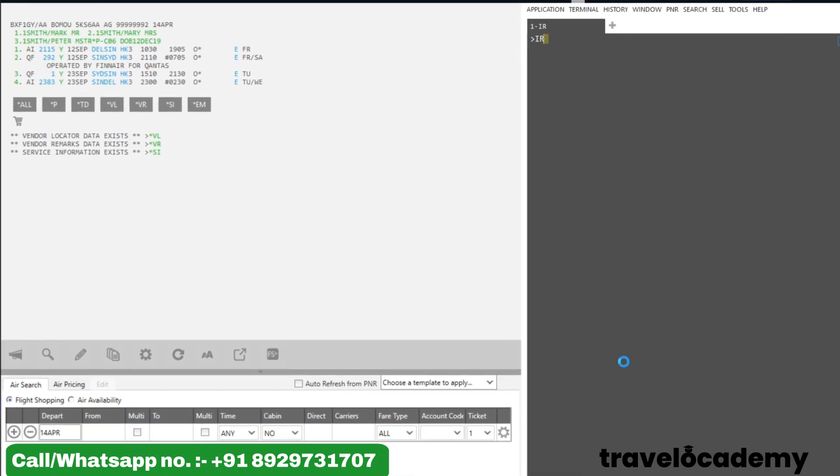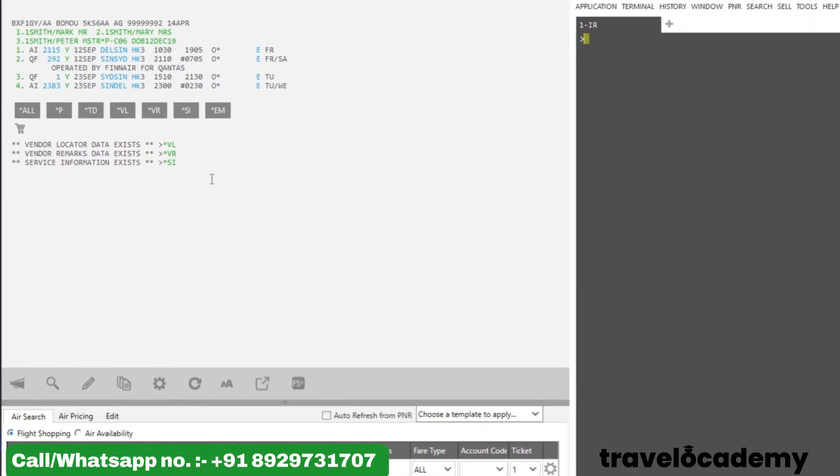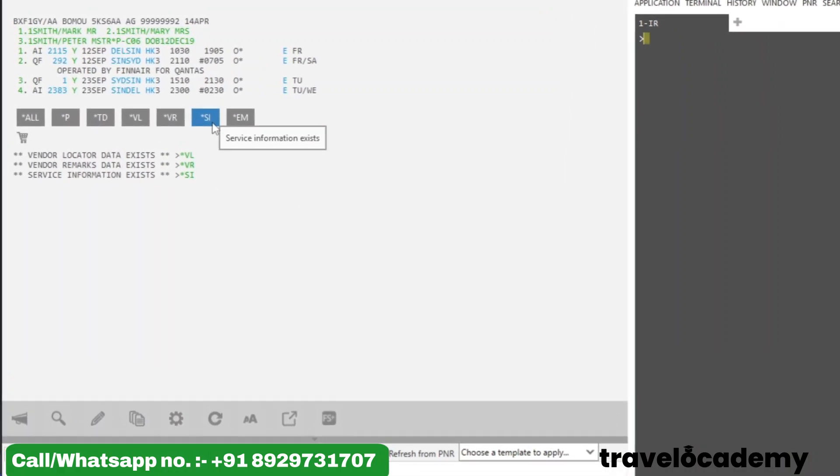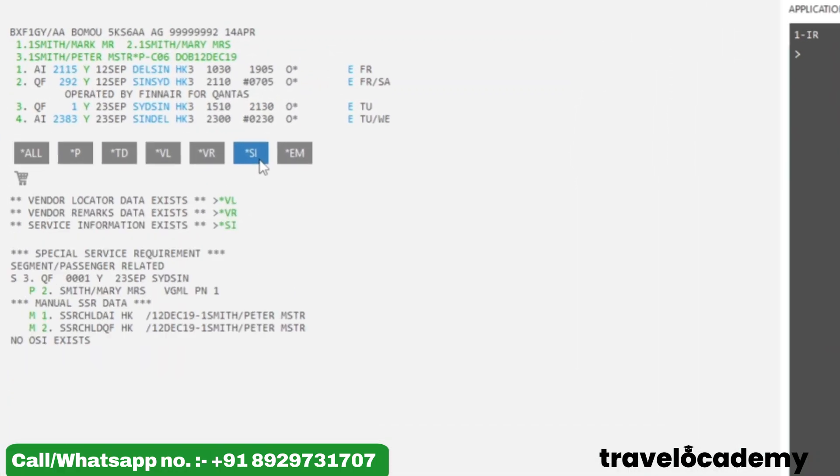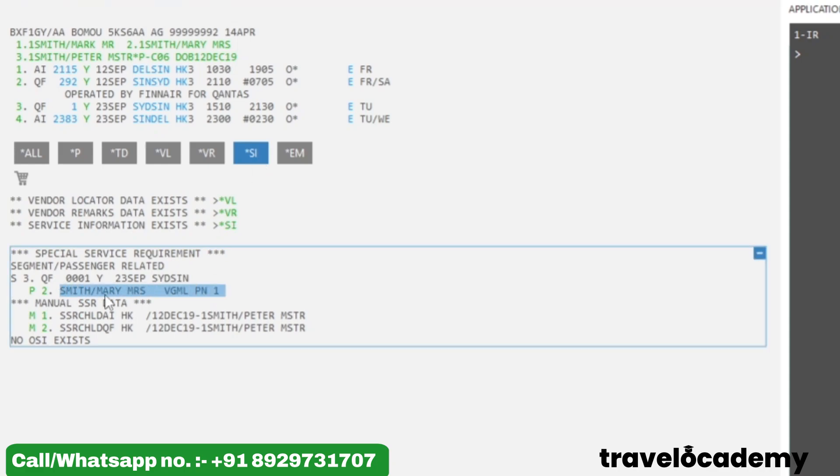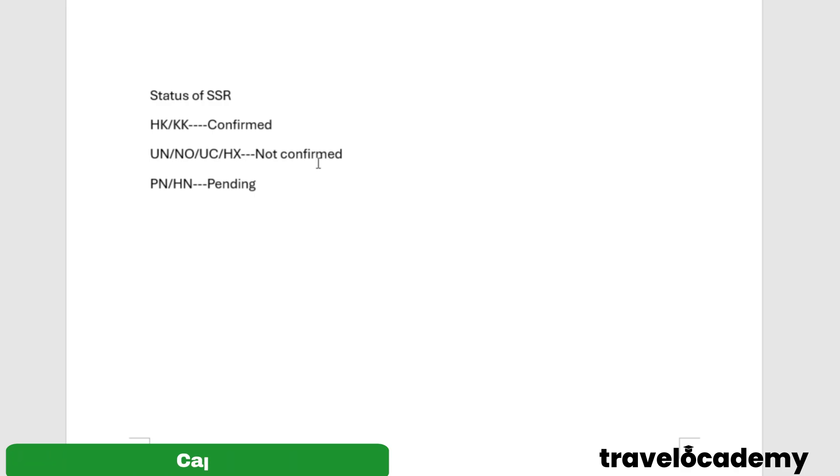Now you can go ahead and see—if I go ahead and click on *SI, which is the command to see all the service information, you can see the VGML request is updated. Now it's in PN status, which means pending. So the airlines, once you update a service request, inform you if it's confirmed or not.